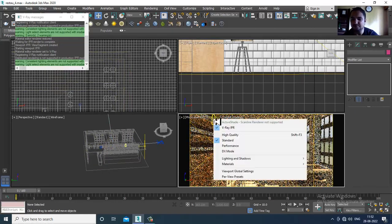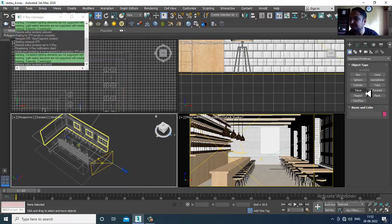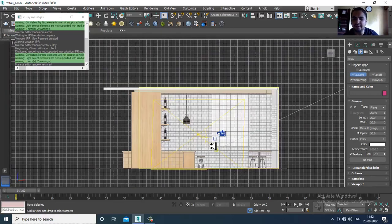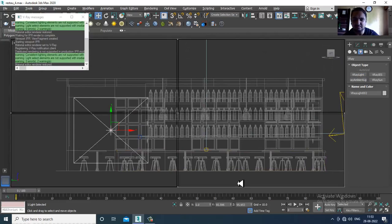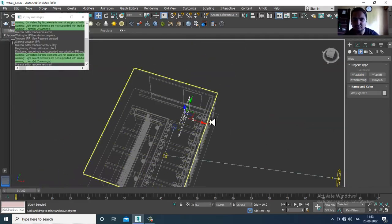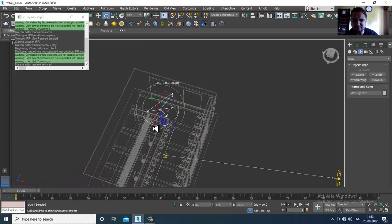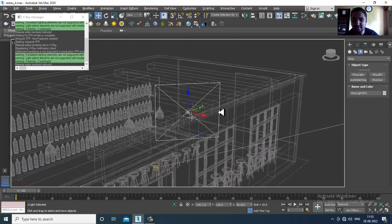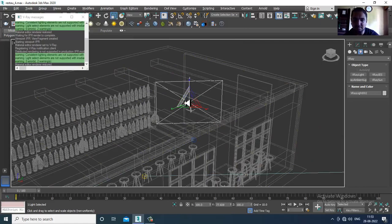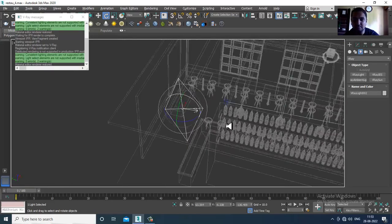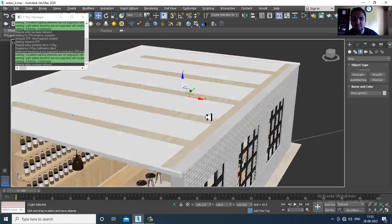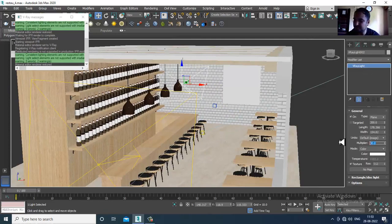I'll delete this light for now and take one more V-Ray light. Let's place one V-Ray light right here. I'll push it into position, slightly rotate it, then go into its settings and set the intensity to 0.02.